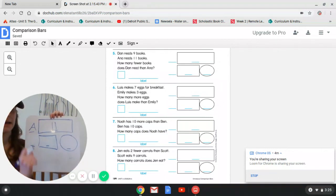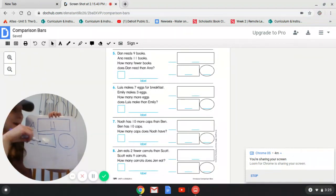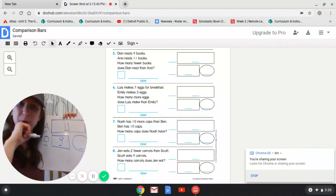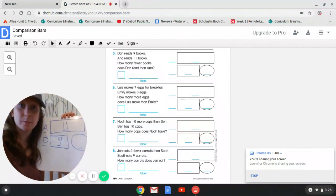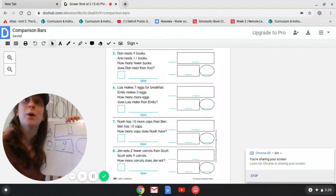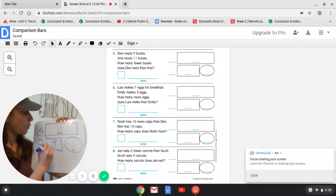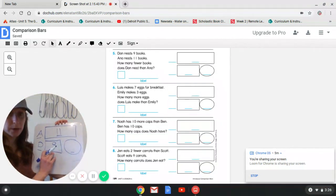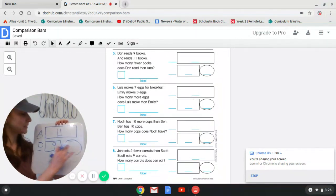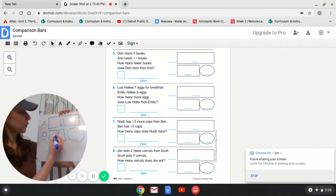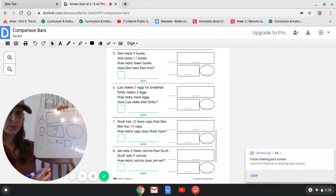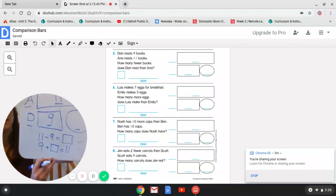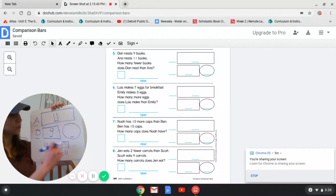Now, how many books did Dan read? Dan read nine, so I'm going to put a D for Dan because he read nine books. Does it say a number next to how many fewer books? No. So this is our mystery number — just like when we have a mystery number equation or a mystery number math mountain. So nine plus what number equals 11? It's just like when we have a mystery number in a subtraction equation to find the difference, or a mystery number in an addition sentence. This is similar to fact families because we're still using the same three numbers.